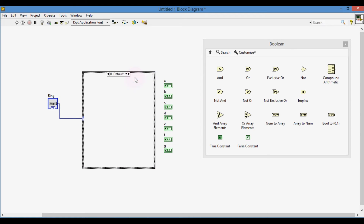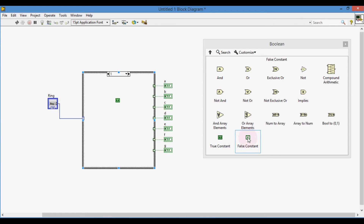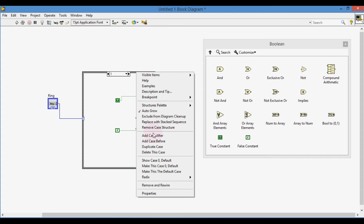Add nine cases and for each case, carefully connect the segments to the true and false constants as per the segment truth table chart.